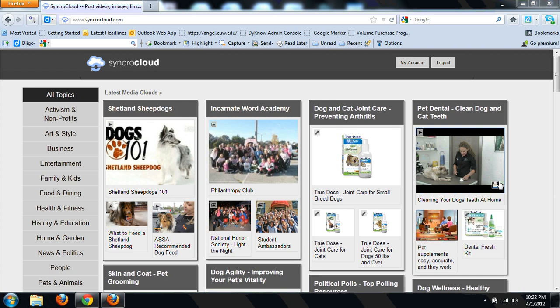Hey everyone, here's a little behind the scenes on how to go ahead and create your own media cloud using the online website SyncroCloud.